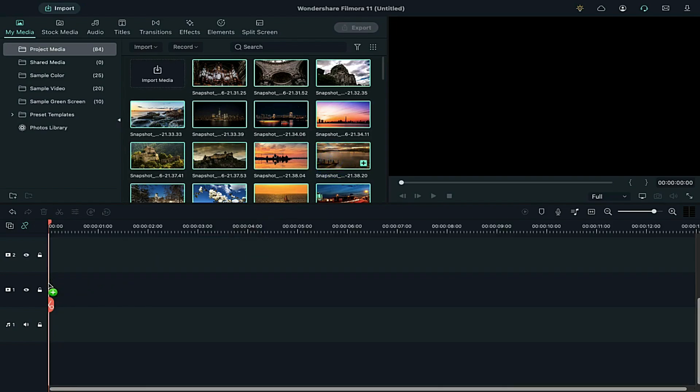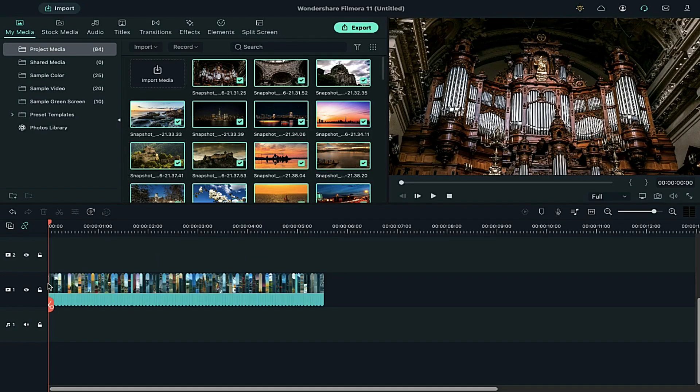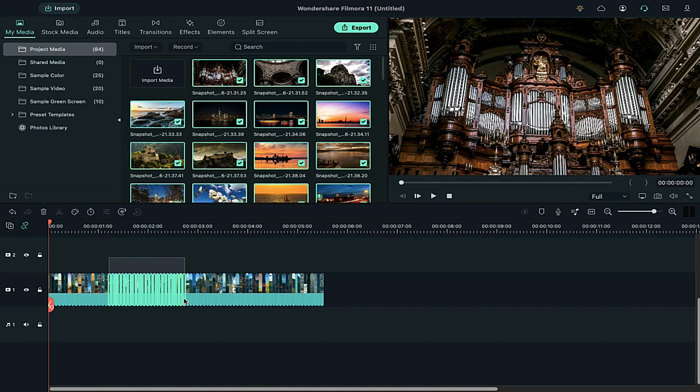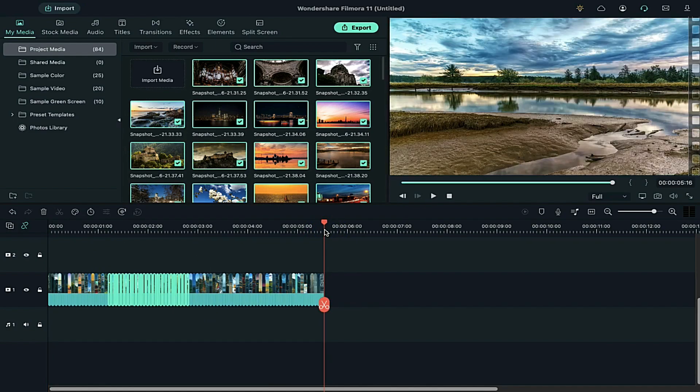Now, drop all images on the timeline. To make it 8 seconds long, copy images and paste them further.